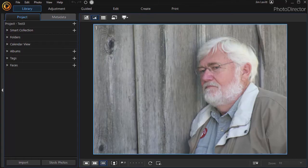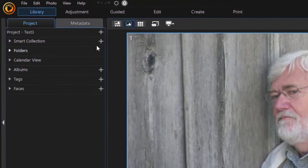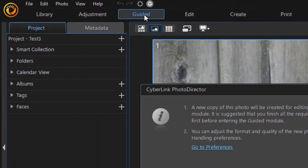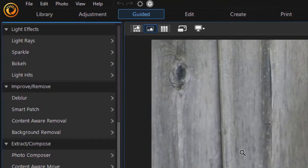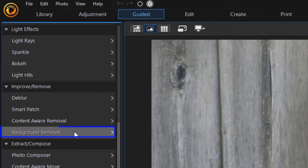In this tutorial in PhotoDirector 365, we're going to show you the second of two methods using the guided tools to remove the background image. We're going to click from the library to guided and it wants to make a copy. I say I'm fine with that. Now we're going to move under improve, remove, to background removal.